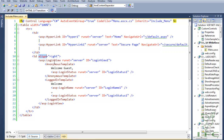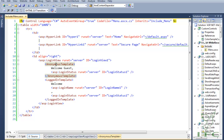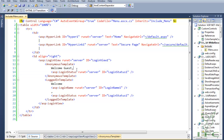In the second column, which is right-aligned, we have kept one LoginView control. The LoginView control helps us show a different template for the person who has either logged in or not logged in. LoginView has two children templates: one is the anonymous template and one is the logged-in template. The anonymous template displays content for users who are not logged in — in this case we are showing 'Welcome Guest' and then a LoginStatus control. LoginStatus gives you a login link if the user has not logged in, and clicking it redirects to the login page. If the user is already logged in, it shows a logout link.